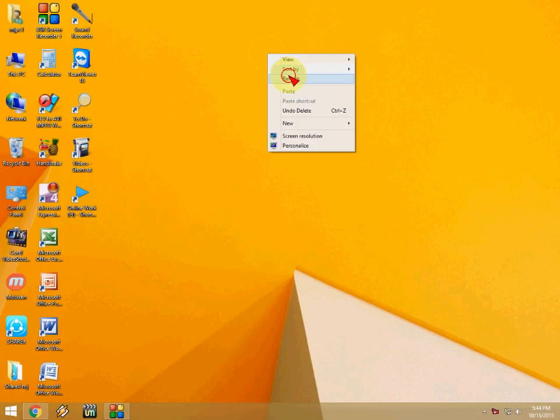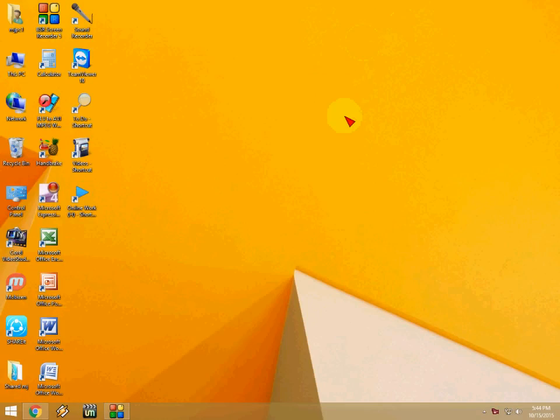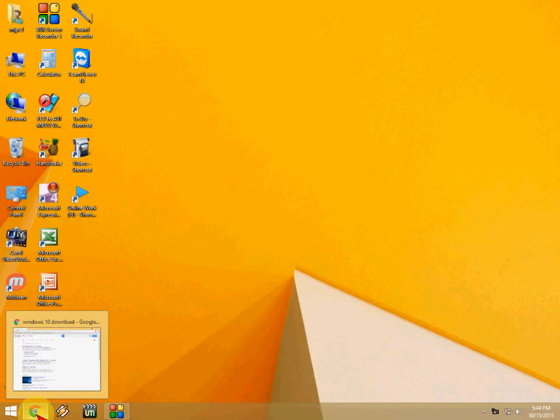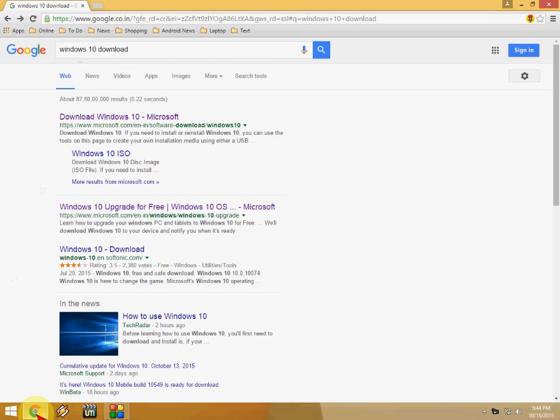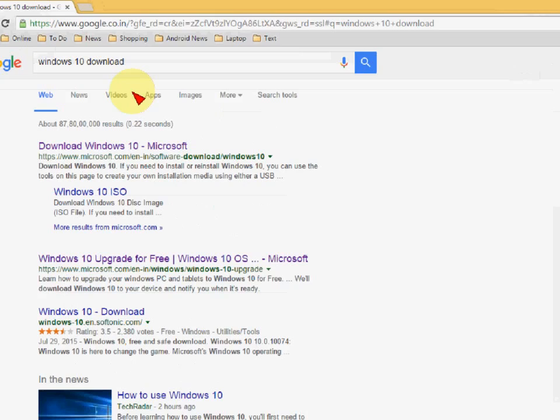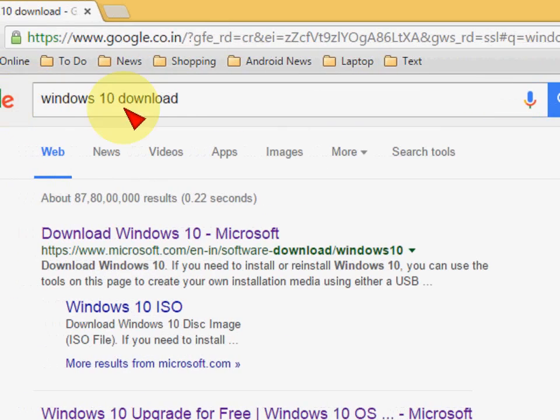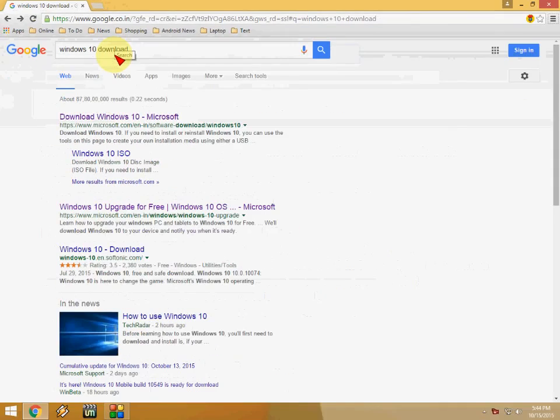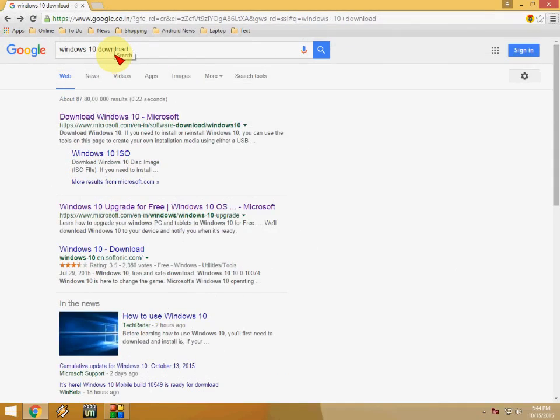Hey guys, welcome back again. I am MJ. Today I'll show you how to make Windows 10 bootable pen drive for installation. Just go to Google and type Windows 10 download. You will find the first link from Microsoft.